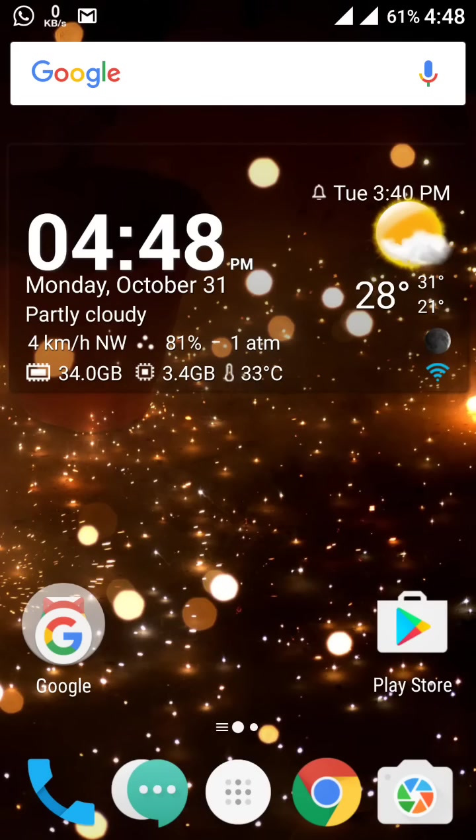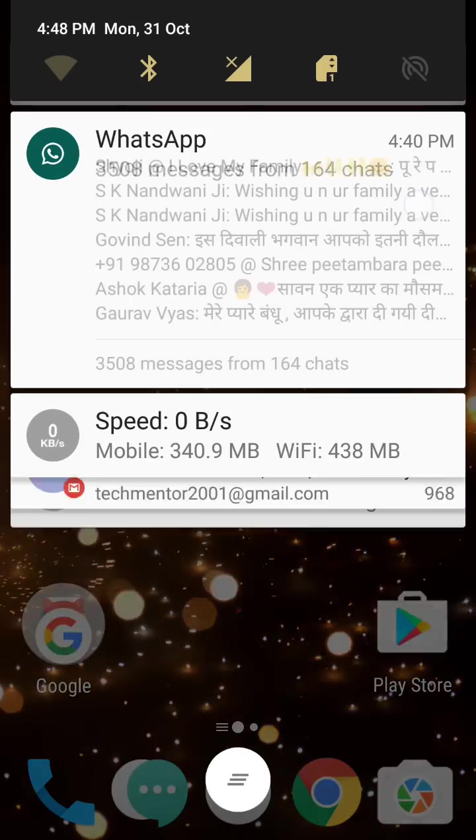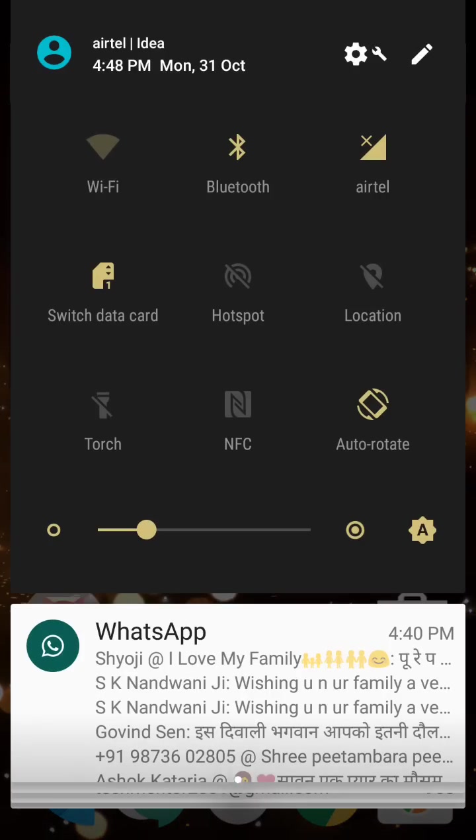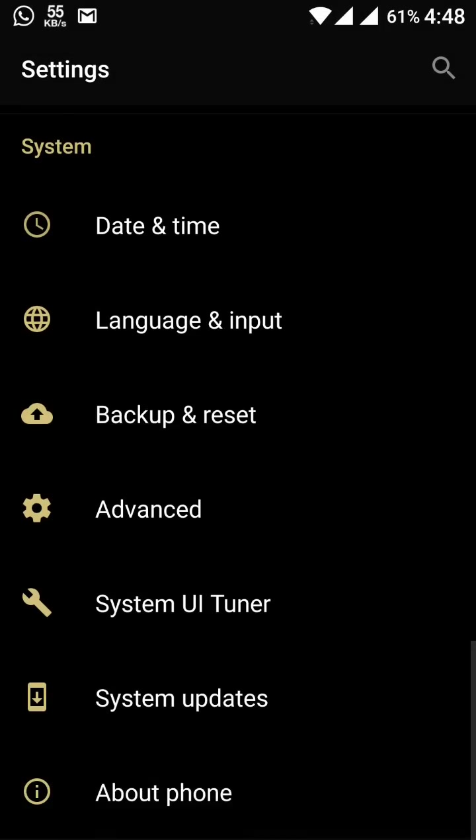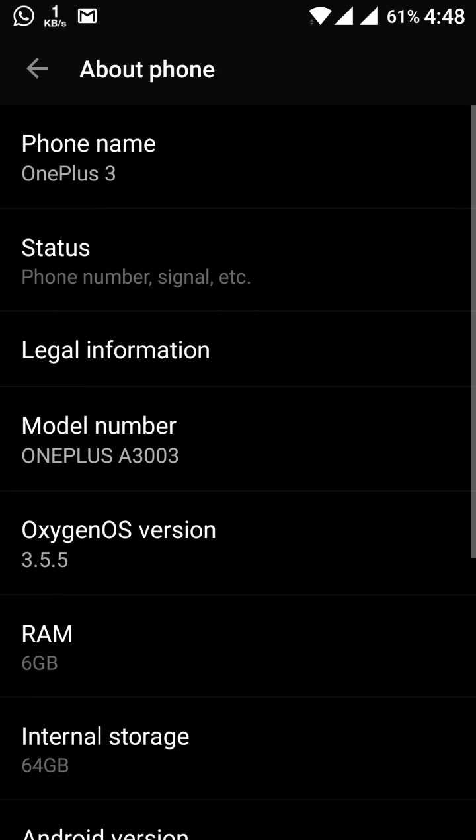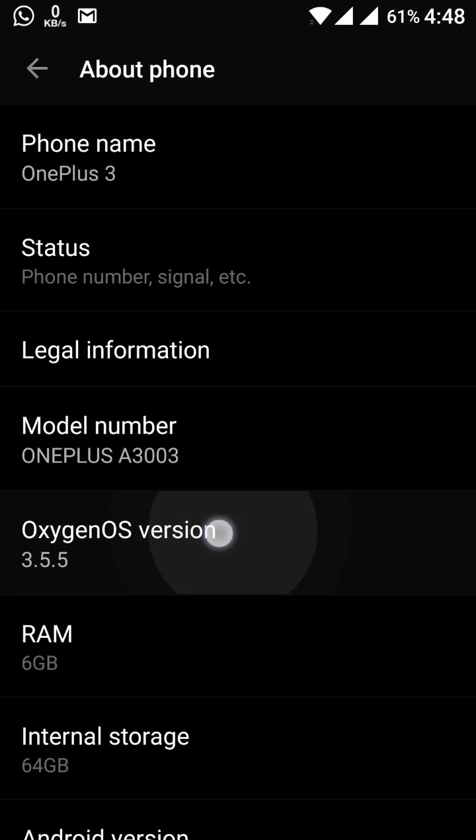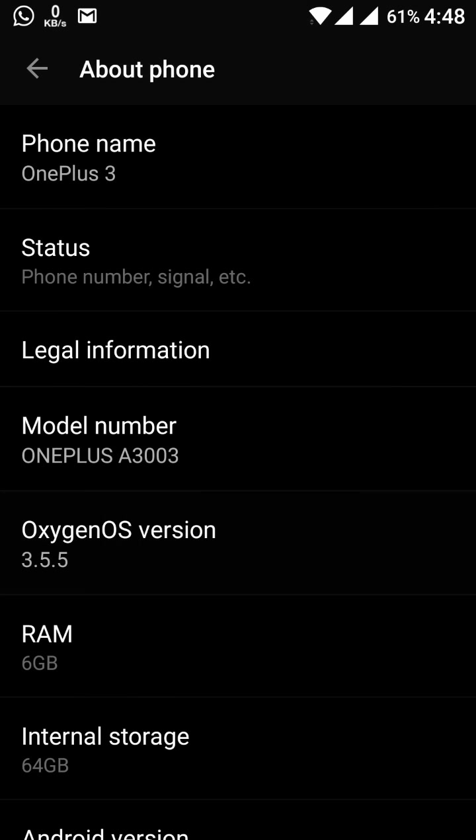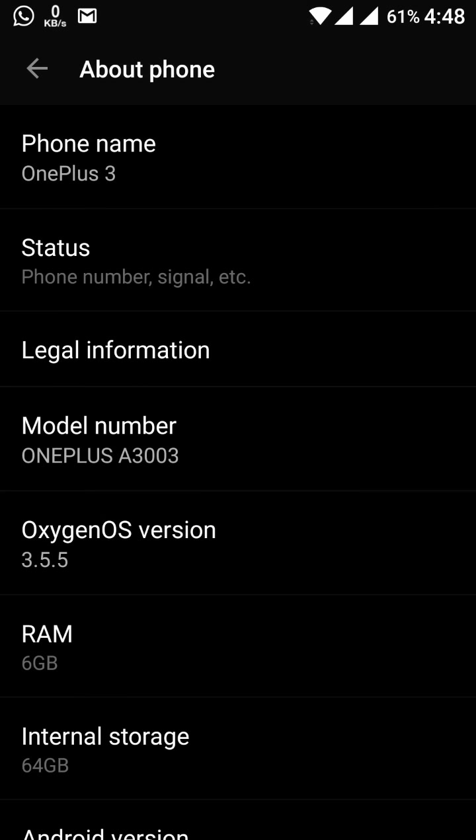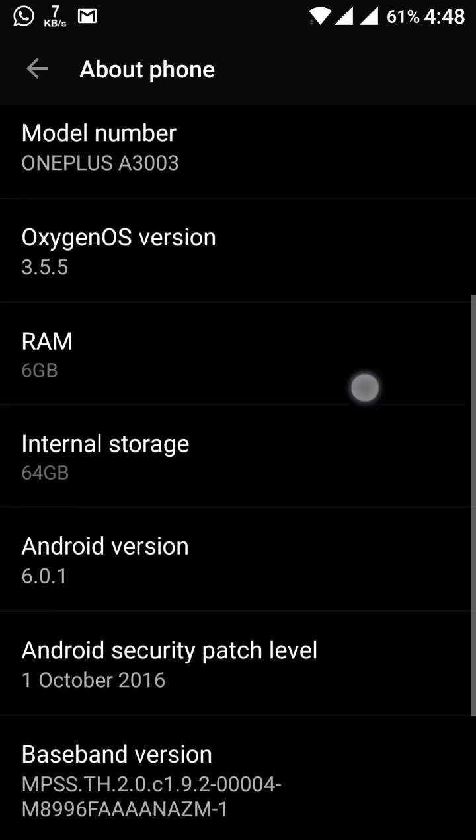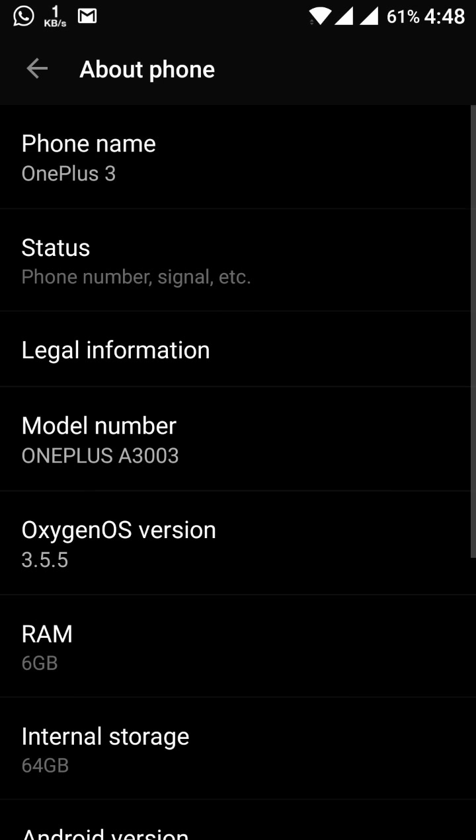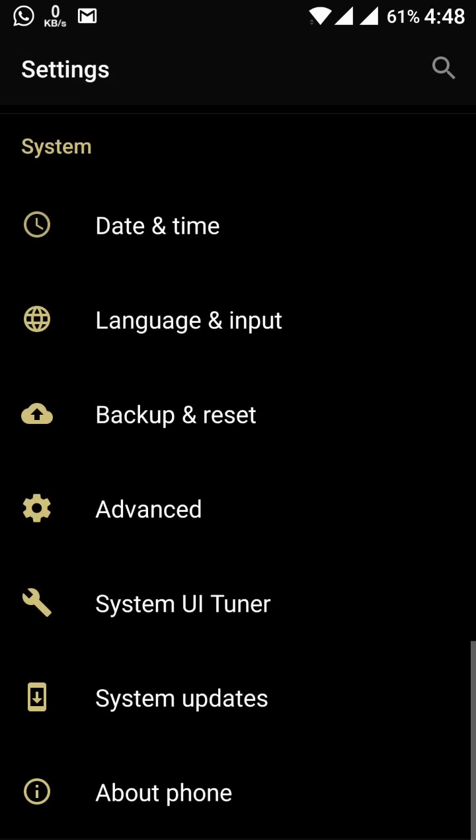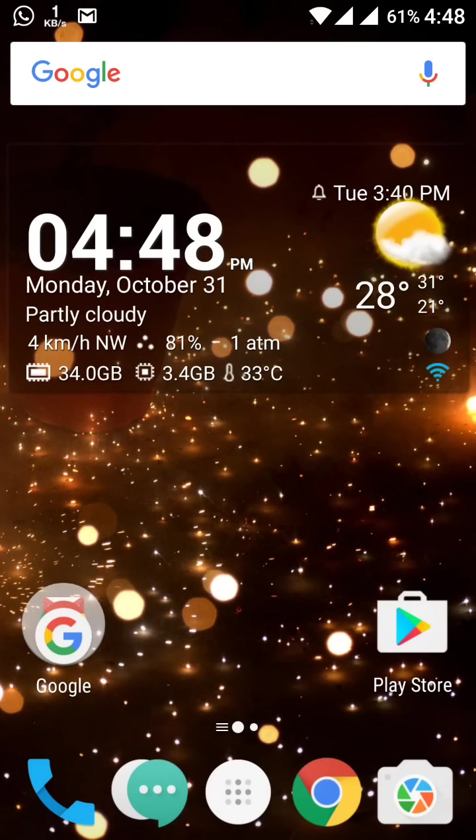So now friends, it's ready and this is the 3.5.5 community build of the Oxygen OS. You see here we have Oxygen OS 3.5.5 at this time, and the Android security patch level is of the 1st October. Don't worry, the November patch level will come in the next update.